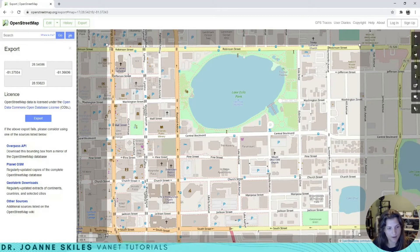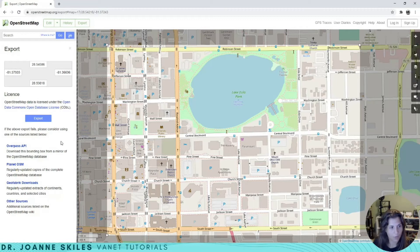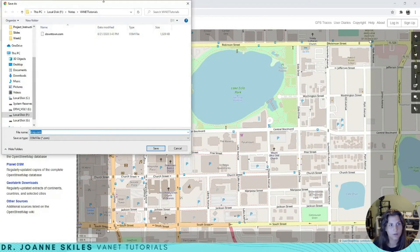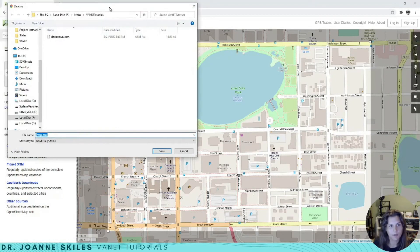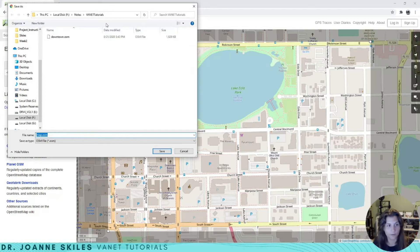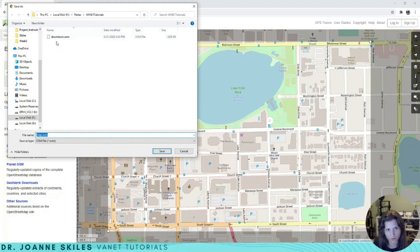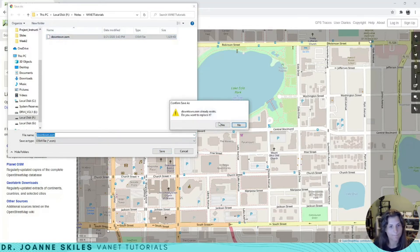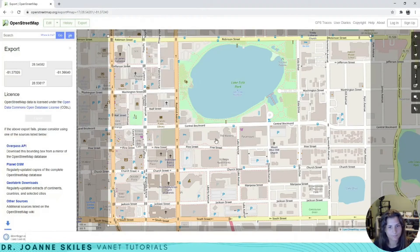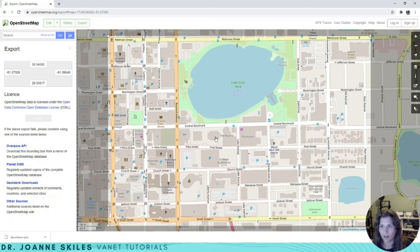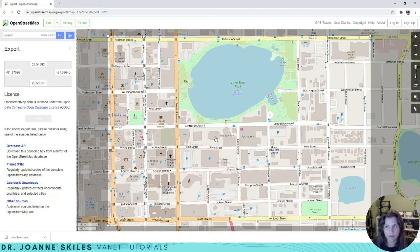After I've selected the area that I want, I am going to click Export. What will happen is you get to download the OSM file. This is downtown Orlando. I actually have it downloaded here, so we'll just download right over it. Now the OSM file has been downloaded.